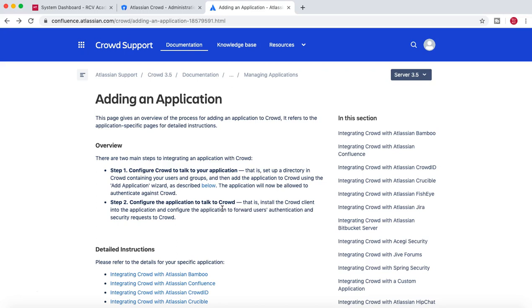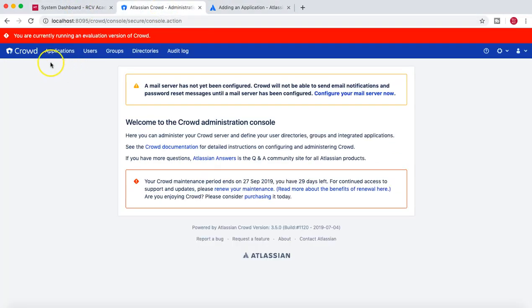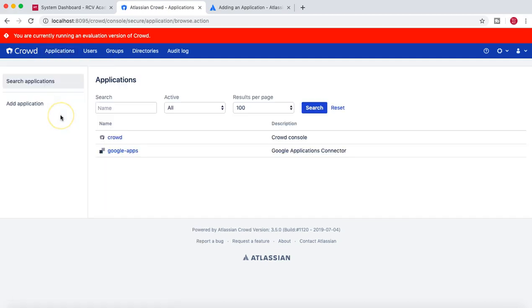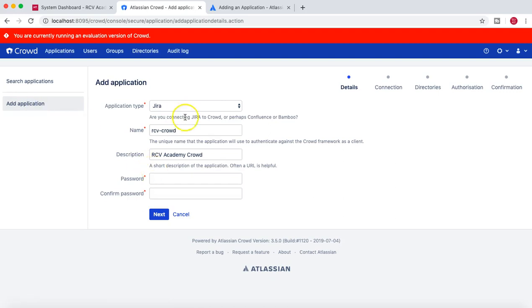If you are using Confluence, you do similar steps — first configure in Crowd, then go back to Confluence and configure it so both applications can talk to each other. Let's get started. We'll go to the Crowd dashboard first and then configure the application by going to the Applications tab and clicking Add Application.